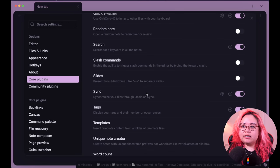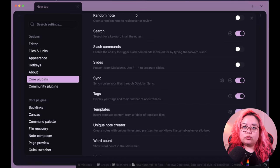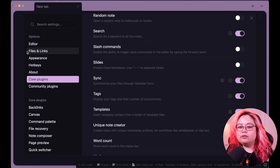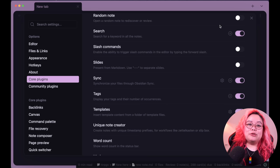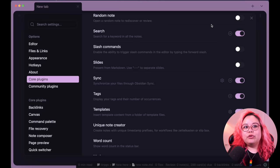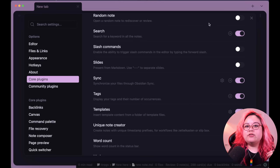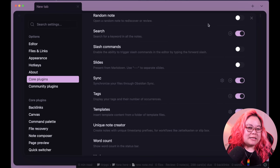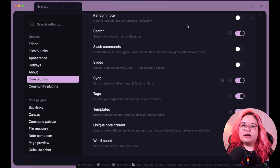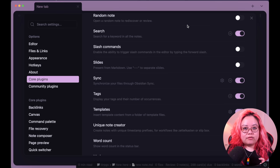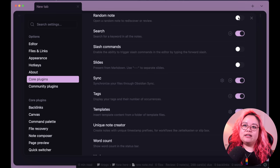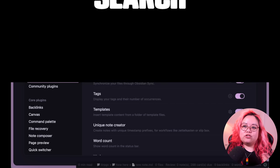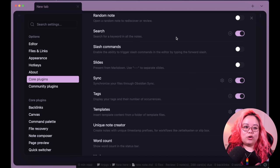Random Note adds something to your toolbar and opens a random note when clicked. I leave it disabled because I prefer the community plugin Dice Roller, which does the same thing in a more nuanced way — you can specify a tag or use a Dataview query to filter which notes it picks from, rather than a completely random one.